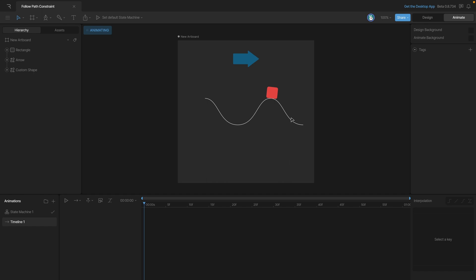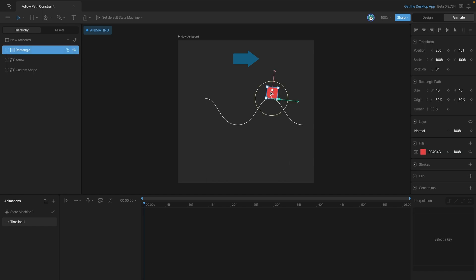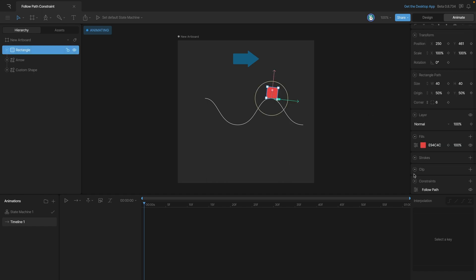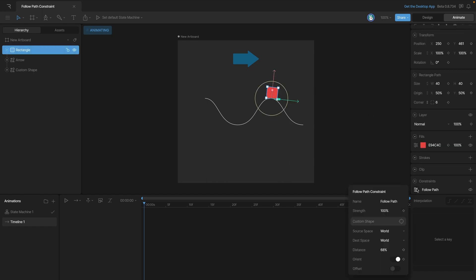Now let's go to Animate mode. If we open up the Constraints panel, let's look at what animatable properties we have — we can animate the Strength, the Orientation, and the Distance.